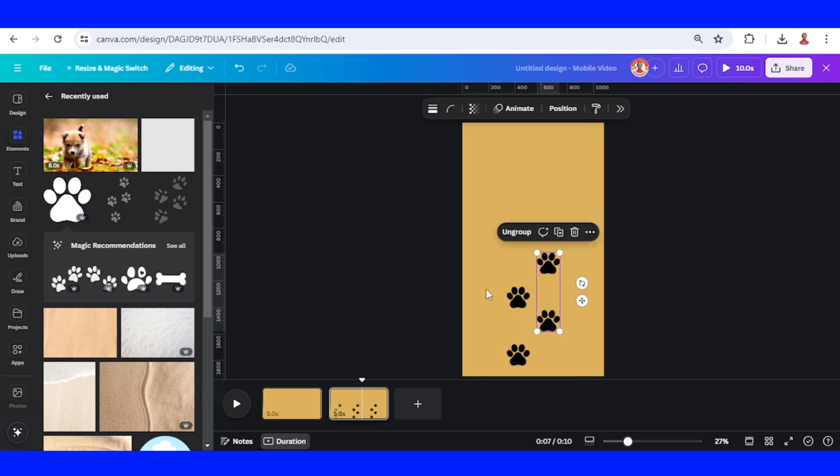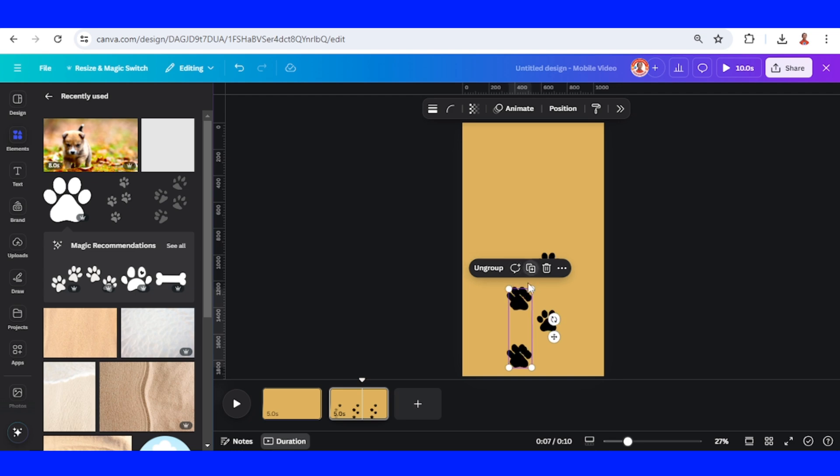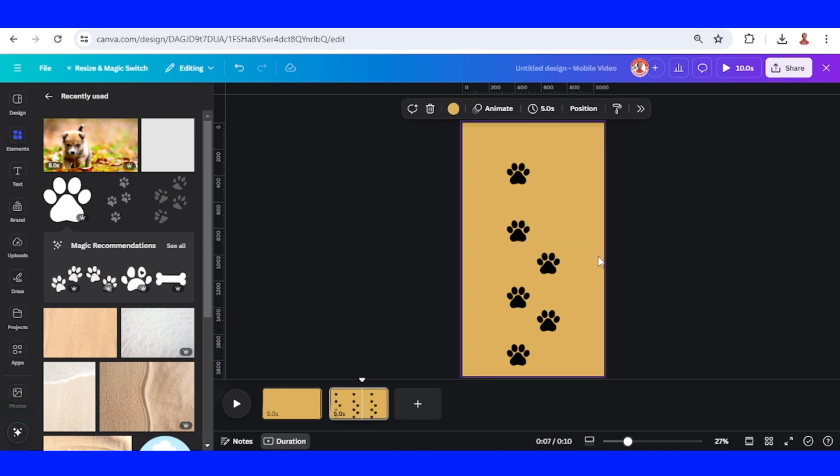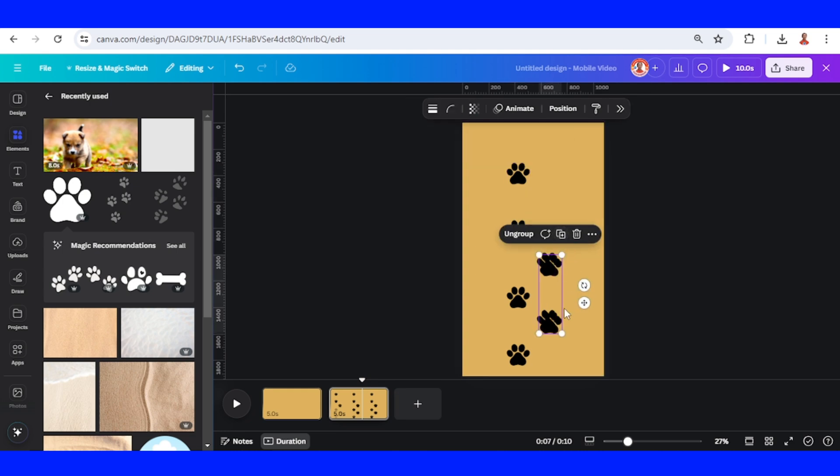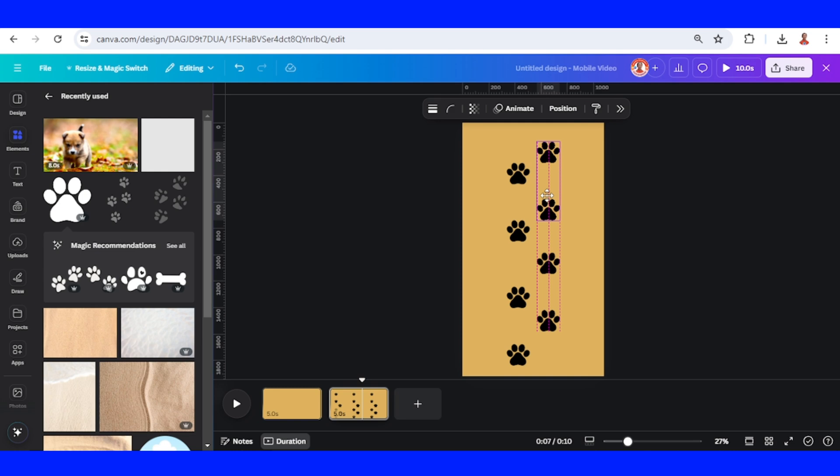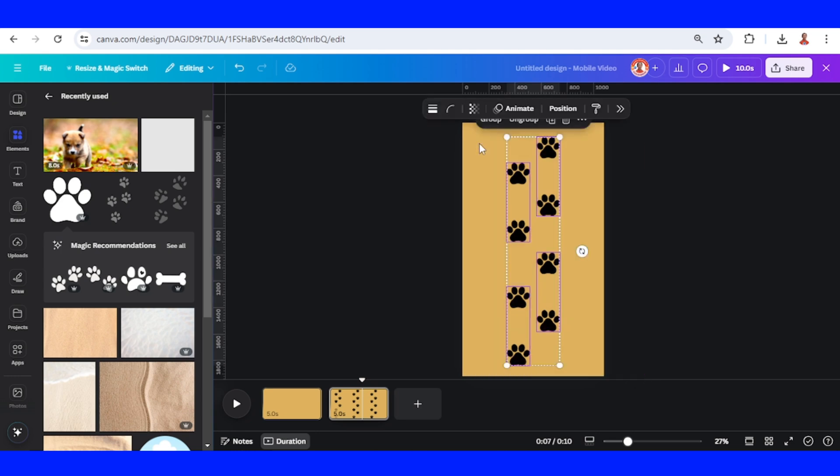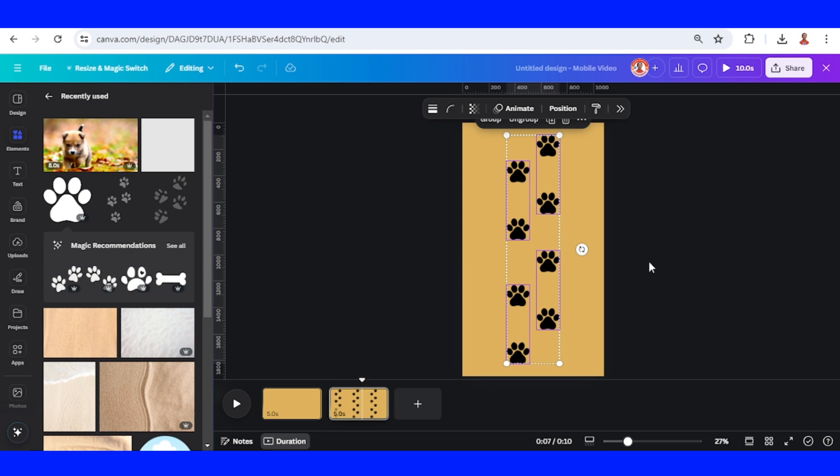Then select the first group, duplicate, and place it here. Then select the second group, duplicate and place it here. Now select them all and place it in the center like that.